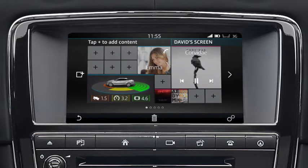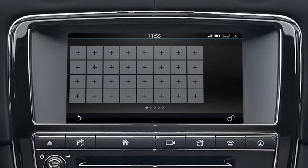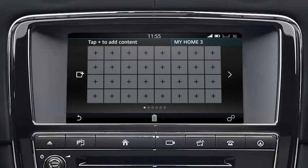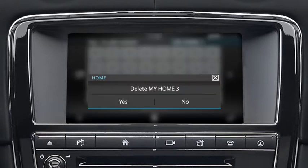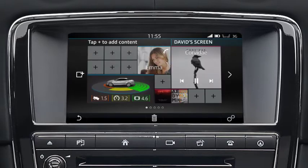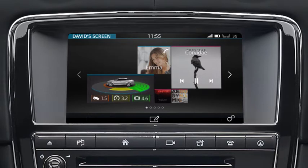To add a new home screen, touch the add screen icon. A maximum of four screens can be added. To delete the home screen, touch the delete icon and select yes or no to confirm. Once all edit actions are complete, touch the back icon to view your home screen.